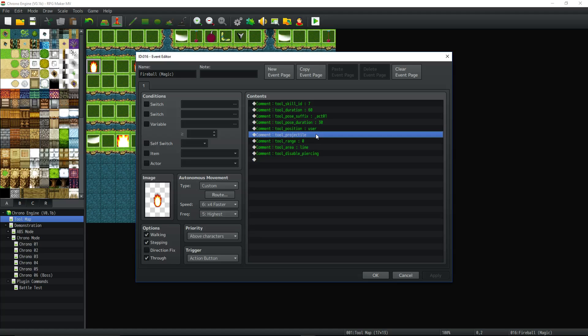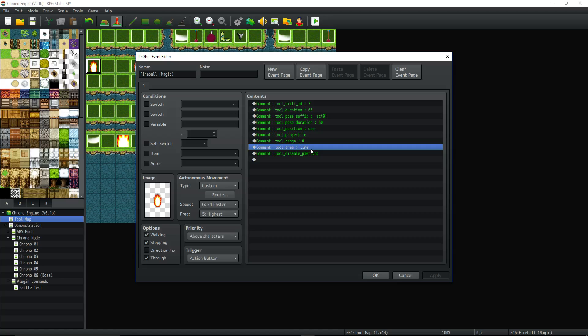So the player's going to stand still for 60 seconds and then it's going to, for the next, or not 60, 60 frames, one second. And then for the next half a second, it's going to throw a projectile, using the tool area line. So it's going to throw a fireball on a straight line, but it's not good. We're also disabled piercing. So it's not going to go through. You see all the layers, the levels of things.